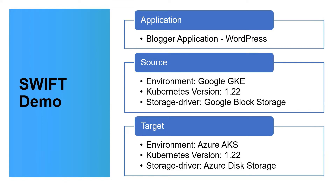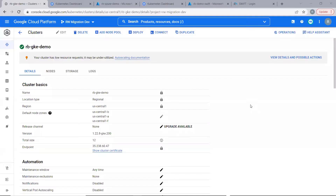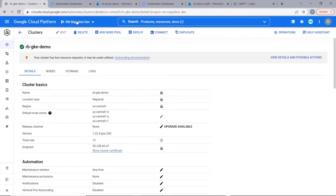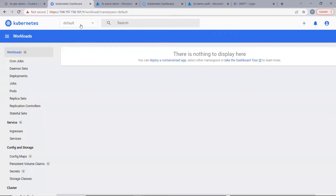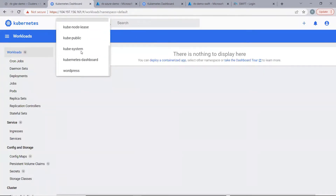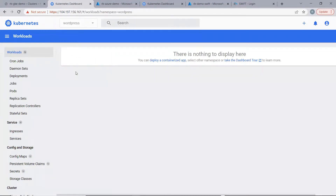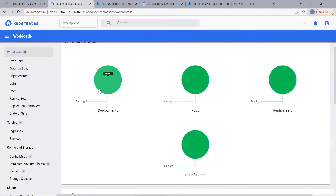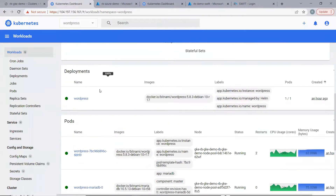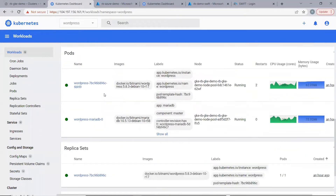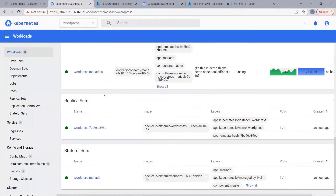Let us first look at the source cluster. Here is our source GKE cluster. It is a regional cluster located in US Central 1 region. Let's look at the dashboard that we have deployed for this cluster. Here, we have created a namespace named WordPress, wherein we have deployed the WordPress application. We have a deployment, a few pods, a replica set, and a stateful set.